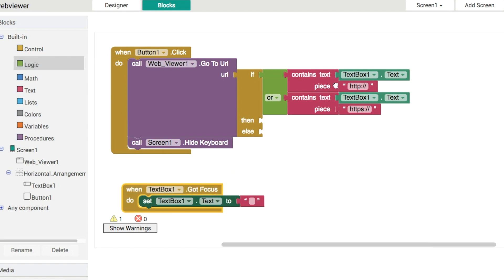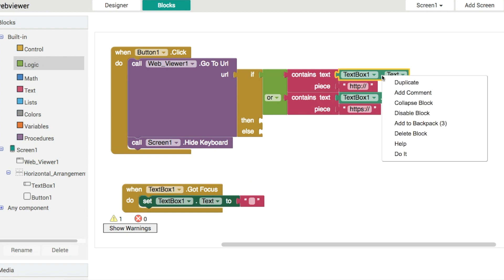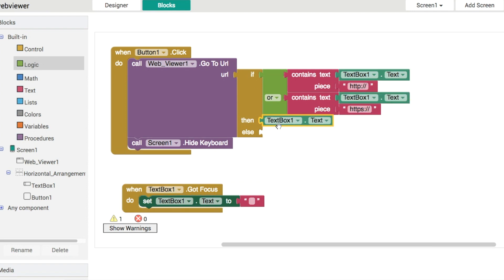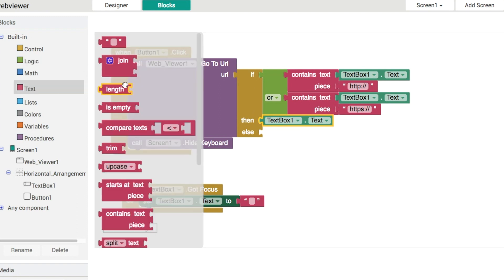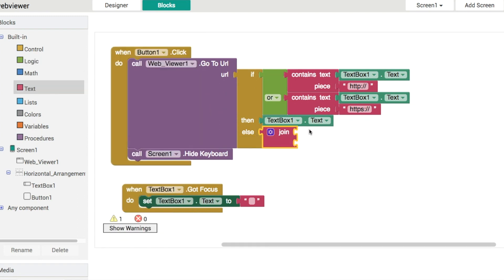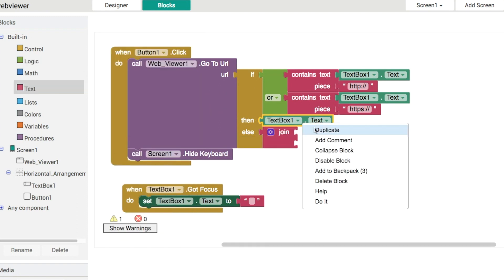So if it does have one of the protocols then we're fine we'll just go to and the url that they type in but more often than not I suppose most people probably wouldn't type it in and so what we'll do is join http like this with the text box text like so.